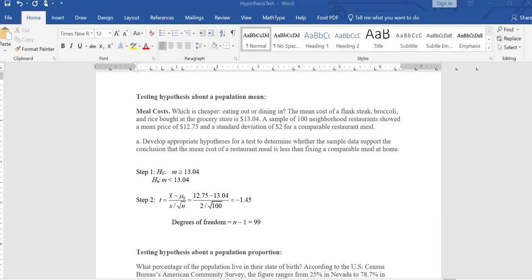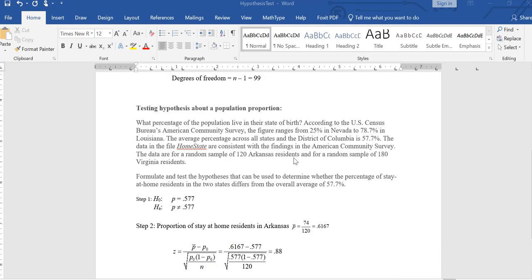In this video, we will see how to do hypothesis testing using JMP Pro. We will do two types of hypothesis tests. We'll do a hypothesis test about a population mean, and we will do a hypothesis test about a population proportion.